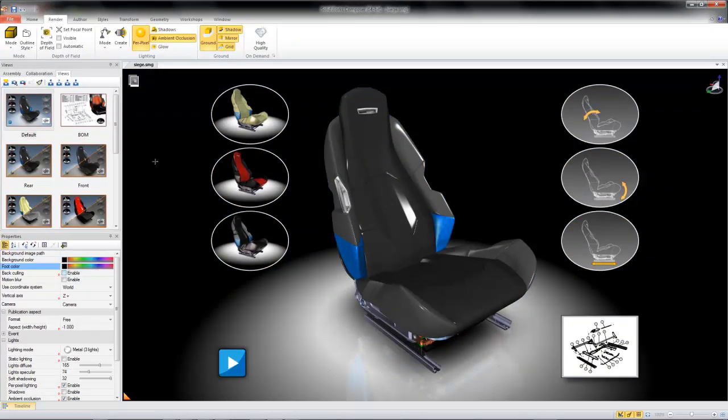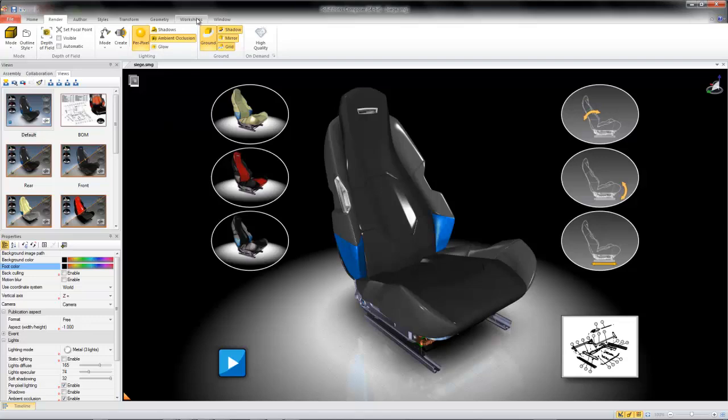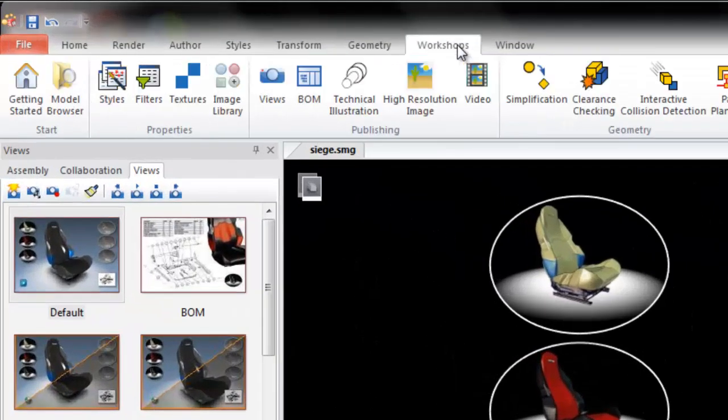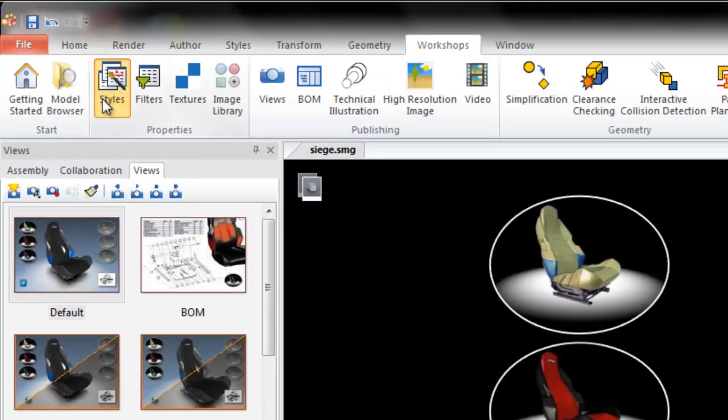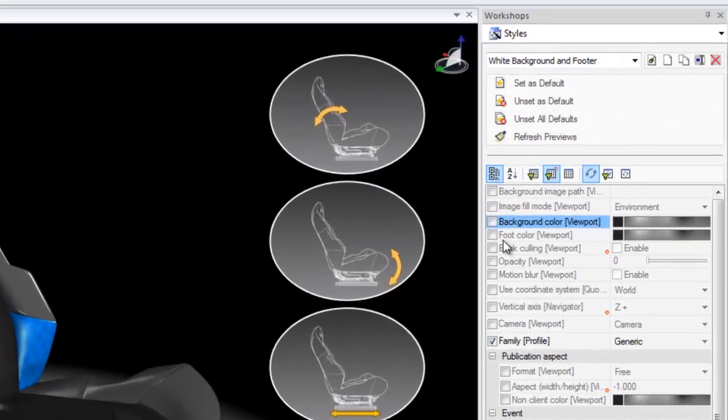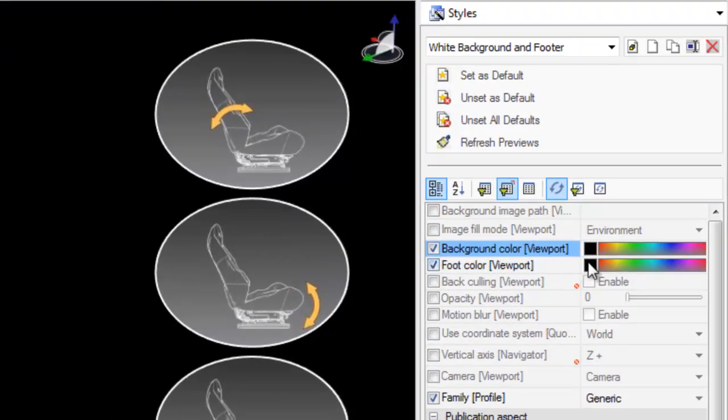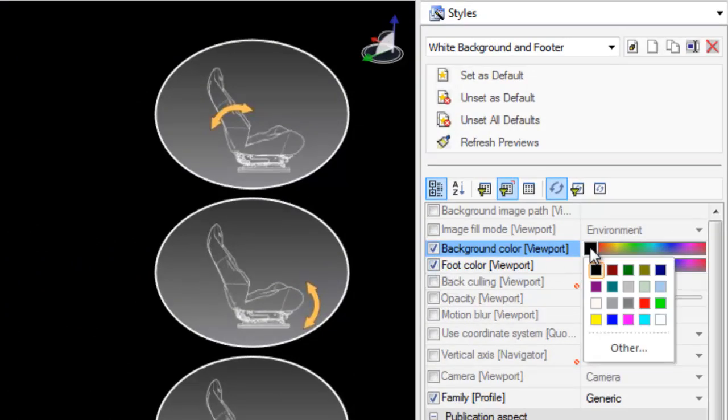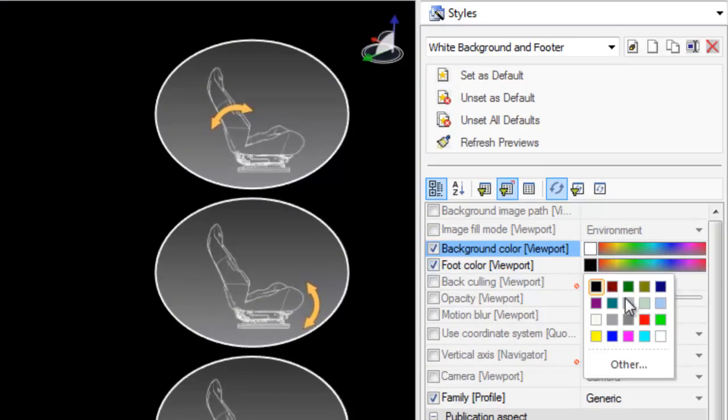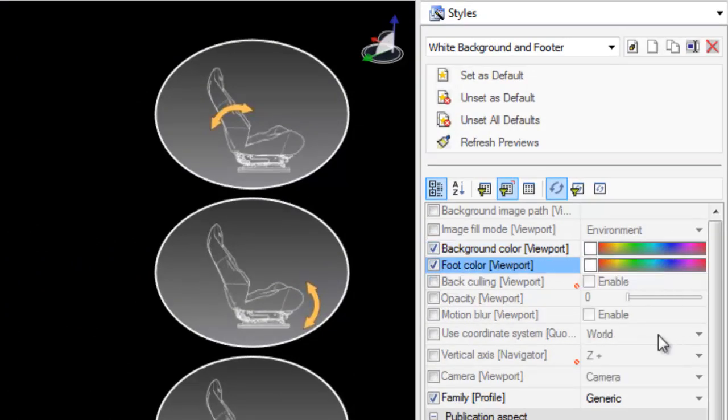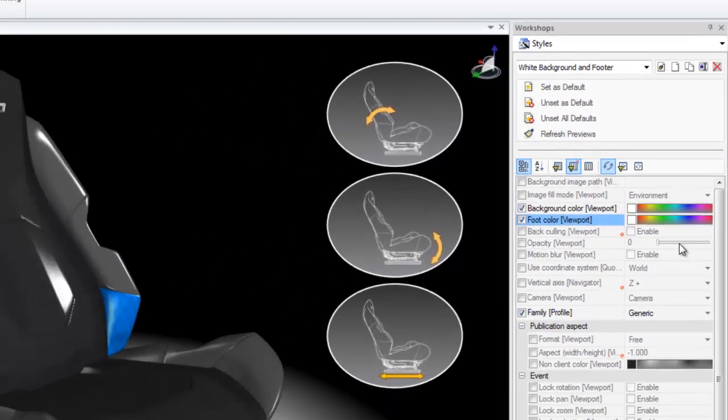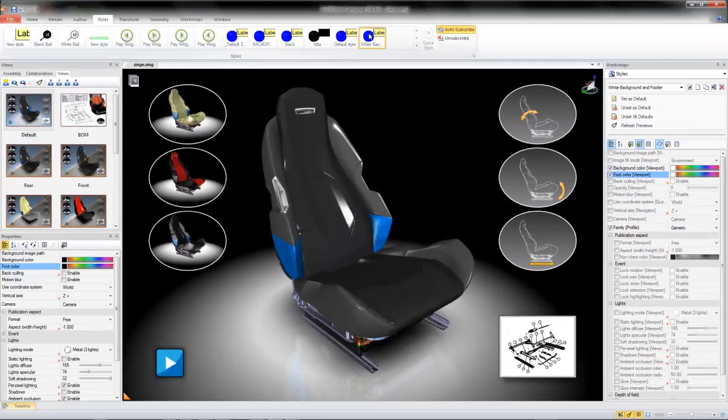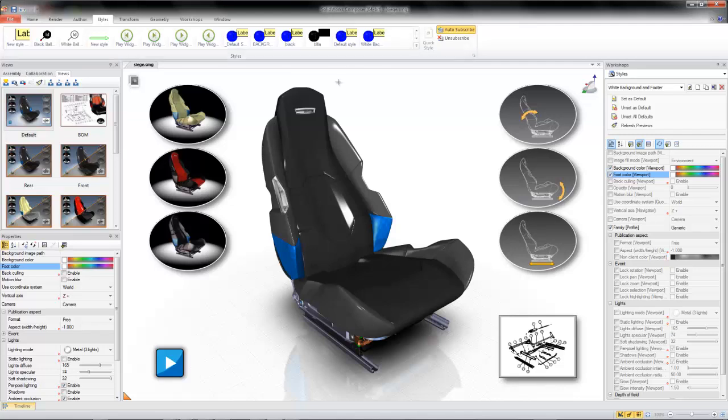One way you can maintain consistency from view to view is by creating a style that controls your background appearance. For instance, if I'd like to have a white background and footer, I can simply create a style by going into the workshops pane, opening the styles workshop, checking the background and foot color boxes, and setting their properties to white. Now, when I create a view, I can apply my new white background style, and my background and footer will be white per the style's property.